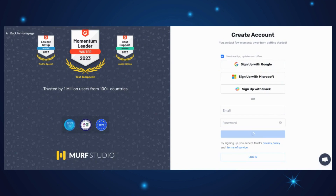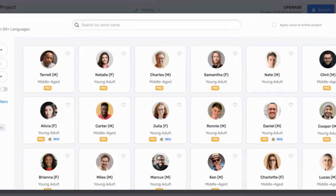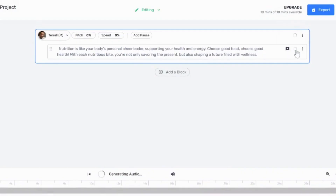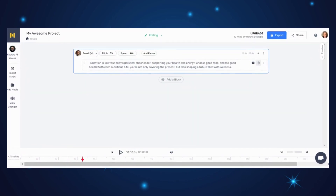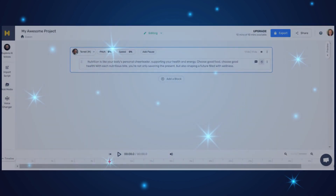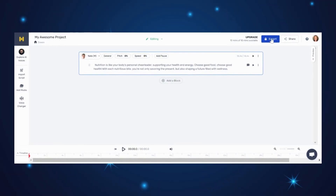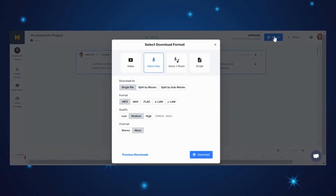Once you have created an account, you will be directed to the interface where you can choose from various voices and easily copy and paste your text. Just click on Generate and your audio is ready to listen to. The sample audio reads: 'Nutrition is like your body's personal cheerleader, supporting your health and energy. Choose good food, choose good health.' One downside of this tool is that the download feature is not available unless you upgrade your account.